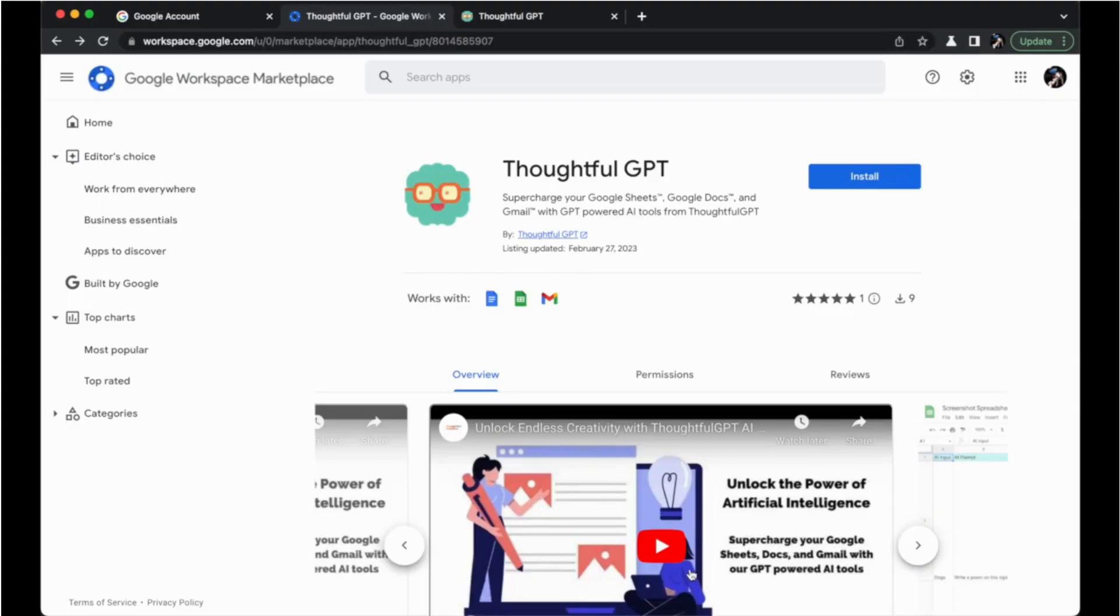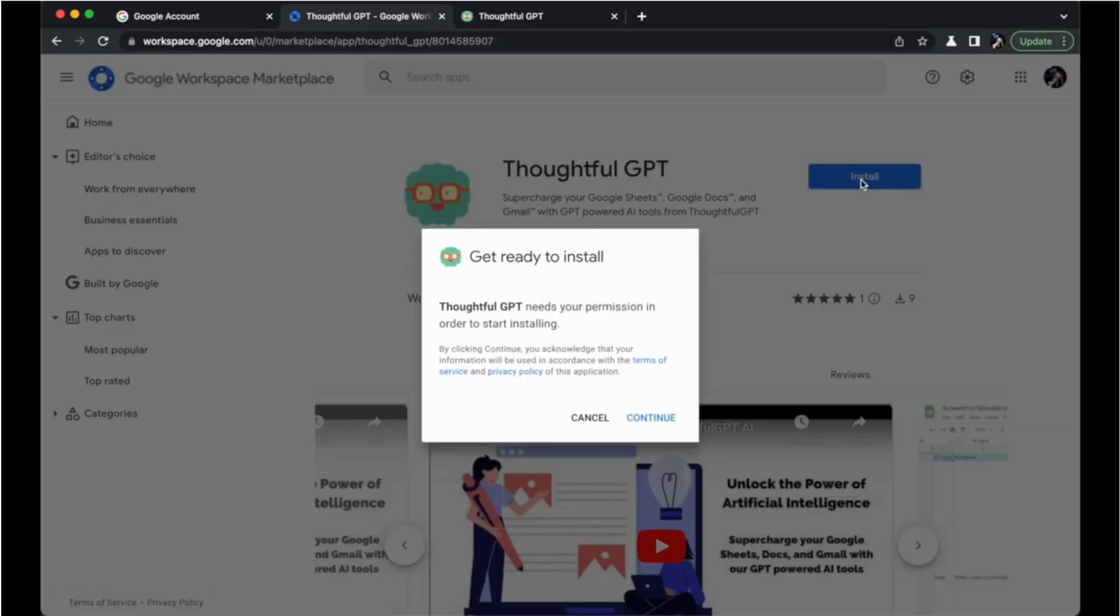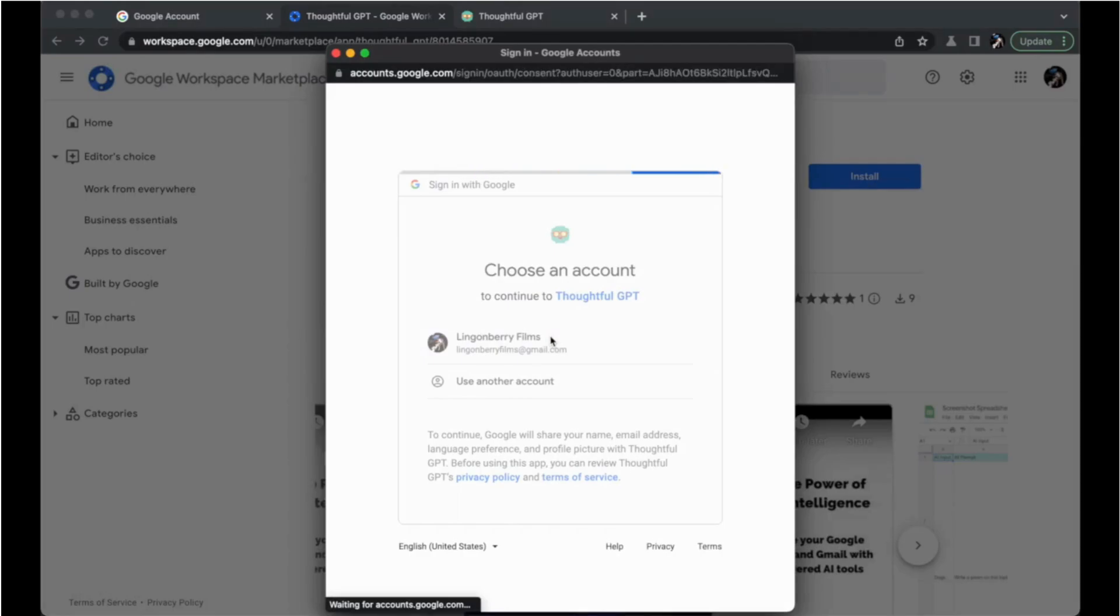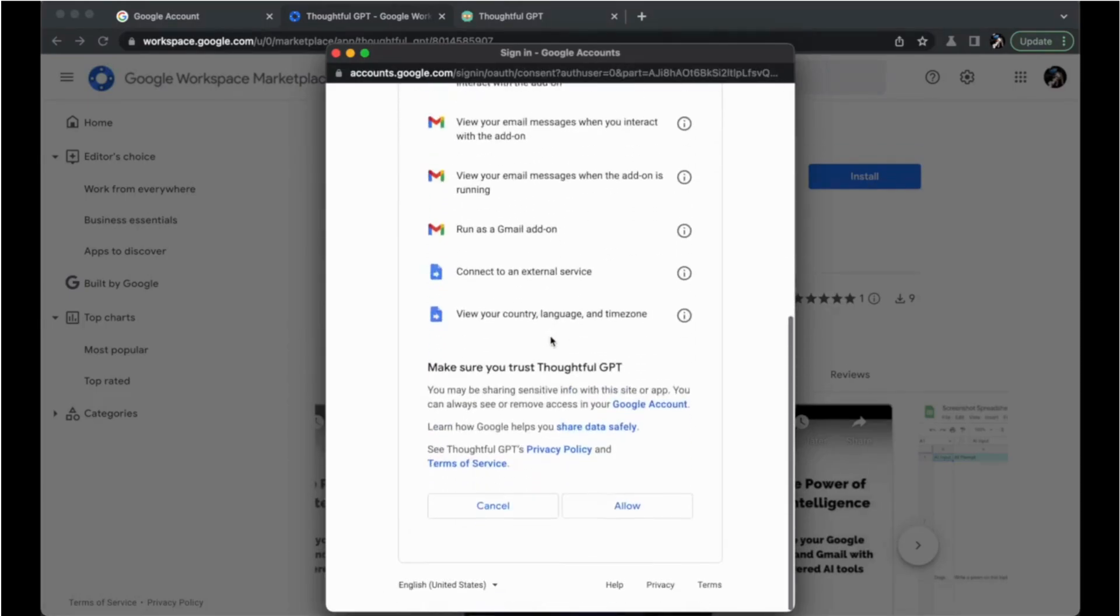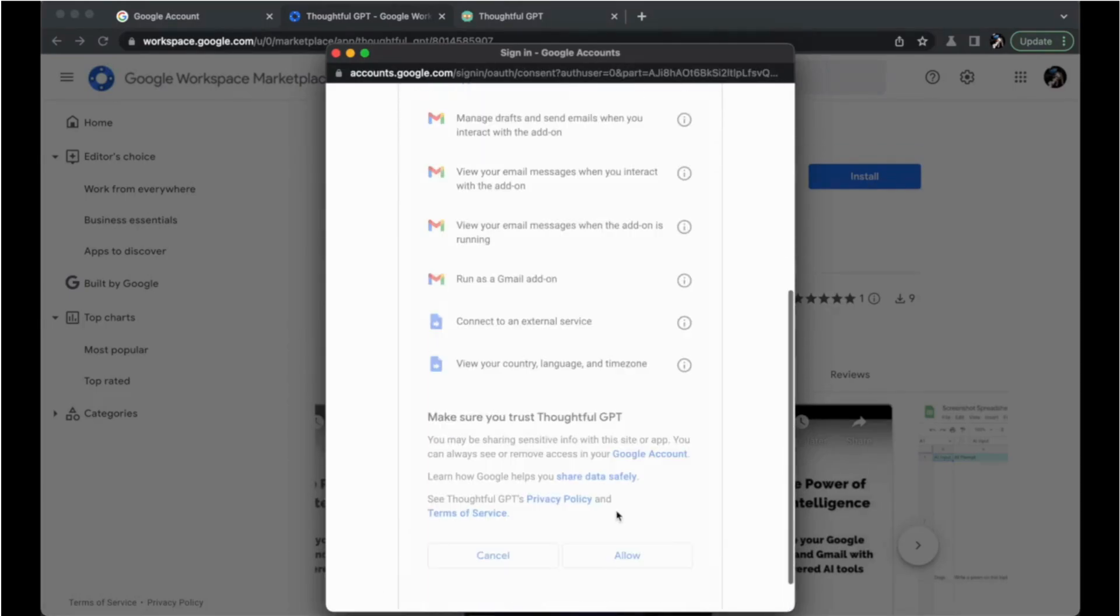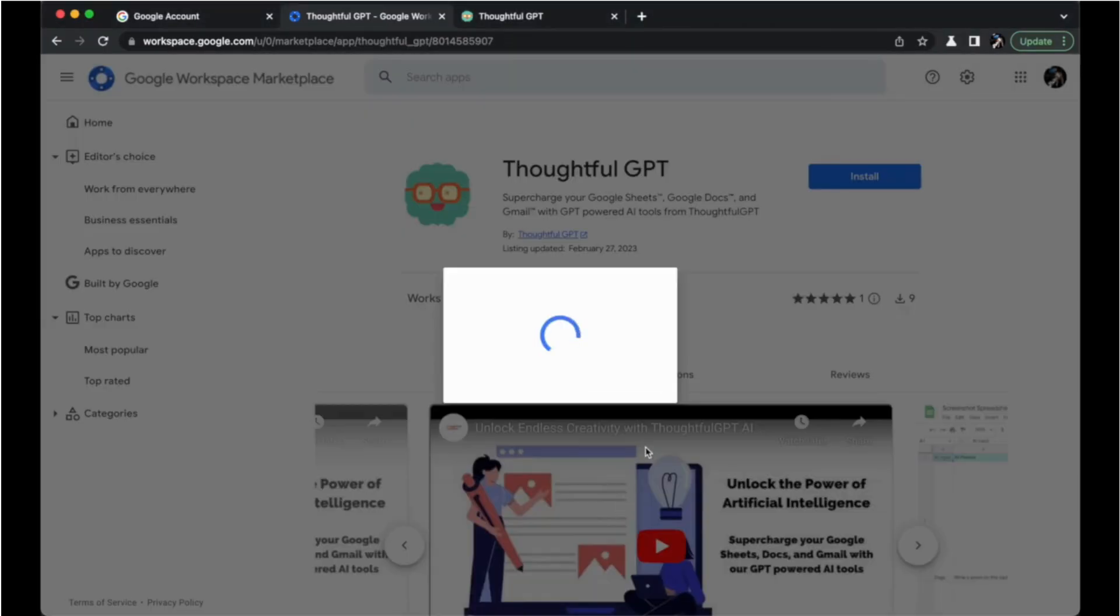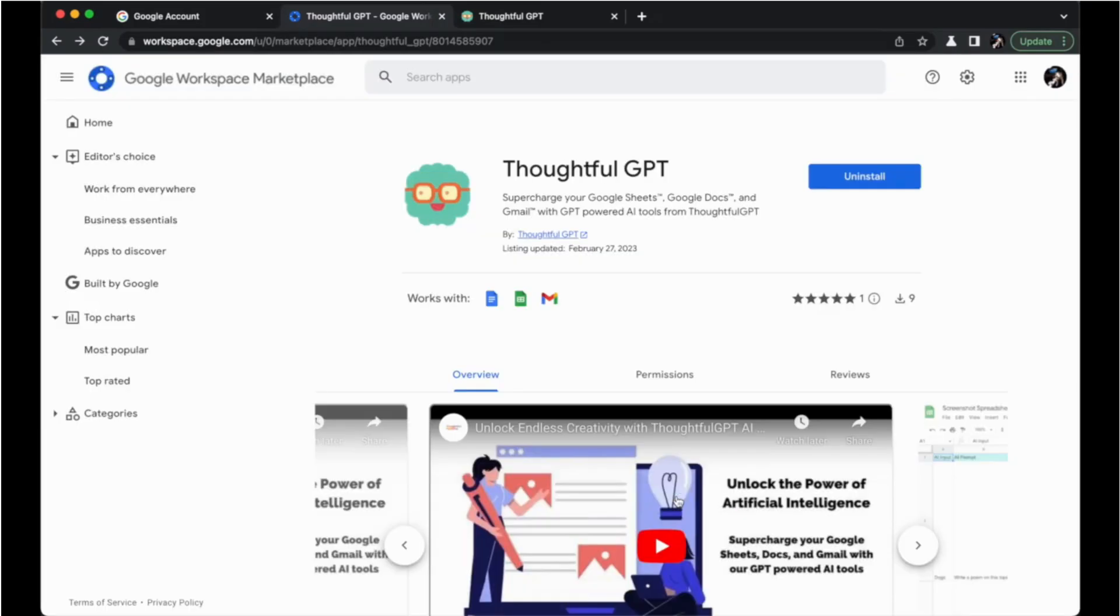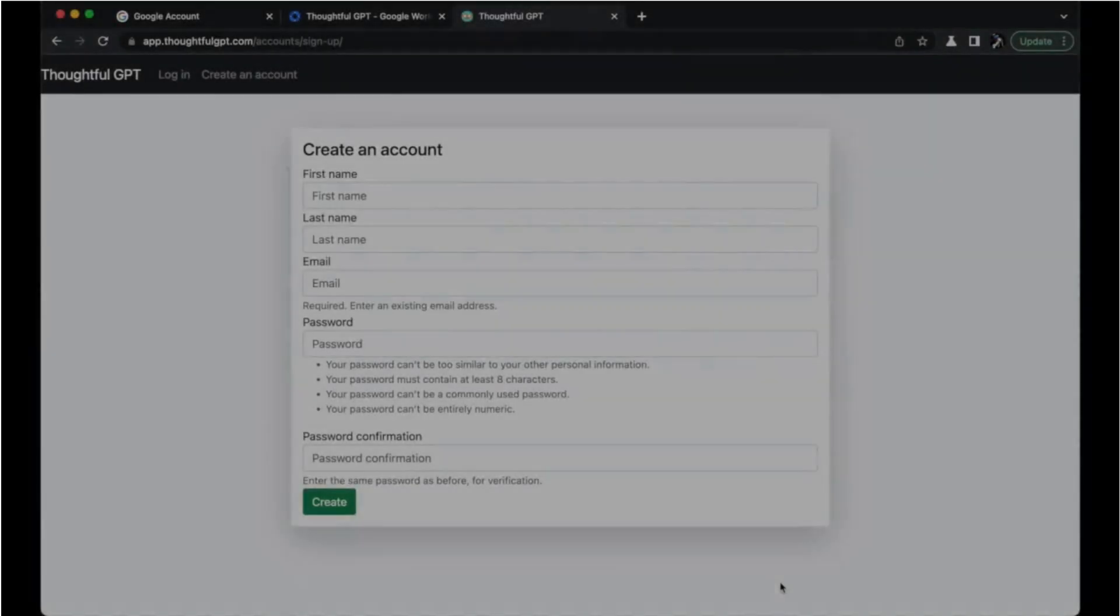To get started, you'll first need to install the Thoughtful GPT plugin from Google's Marketplace, then review Thoughtful GPT's access permissions and authorize access. You can find a link to our app in the video description below.